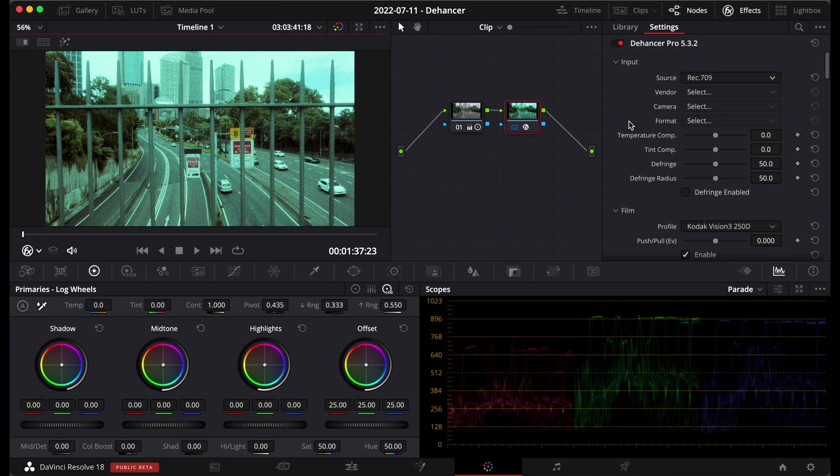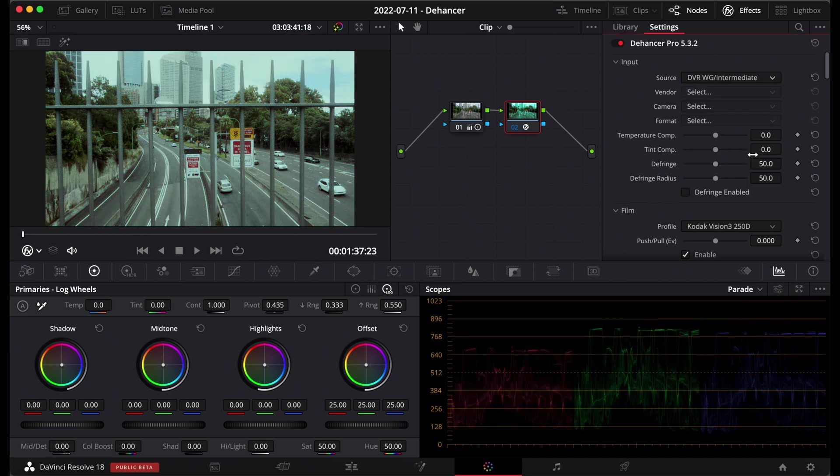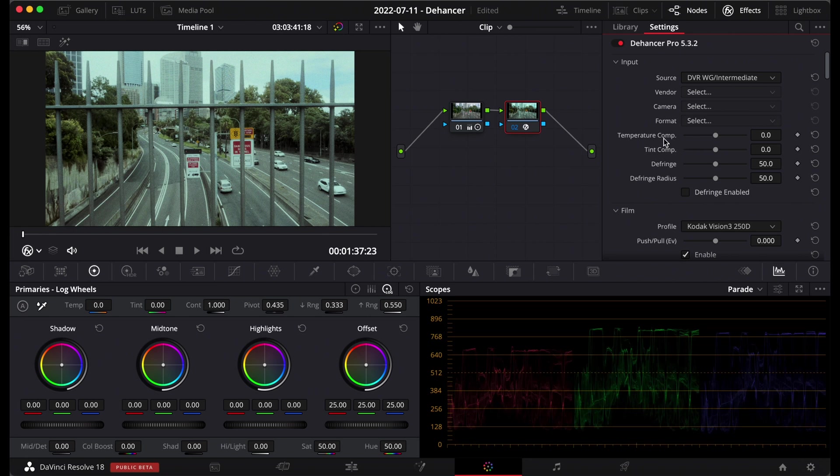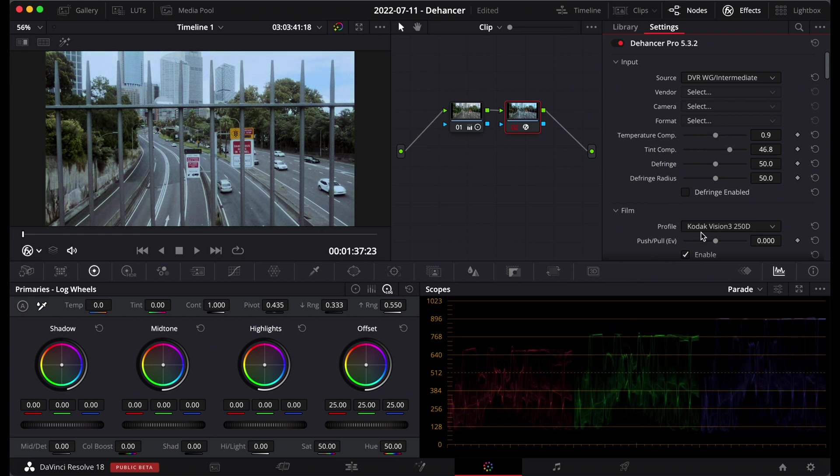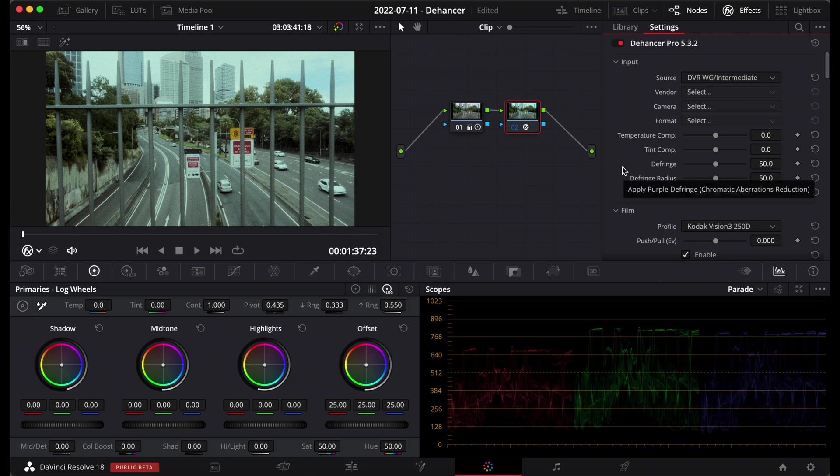So the first part of Dehancer is just to let it know what kind of footage is coming in. I'm working in the DaVinci wide gamut intermediate color space so I'll just set that and I don't need to put any of this in because it takes care of that. But if you are working in a different color space you can input the vendor of your camera, the camera that you have, the format, etc. The first part here, just very basic color adjustments and tint adjustments and fringing. Most of this should already be done in a window prior to working with Dehancer because you want the footage to be as neutral as possible before you start working with Dehancer.